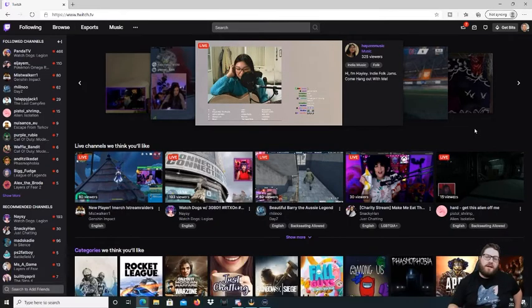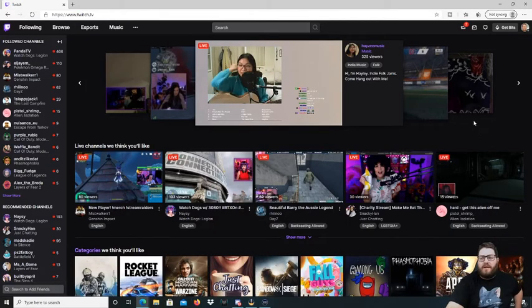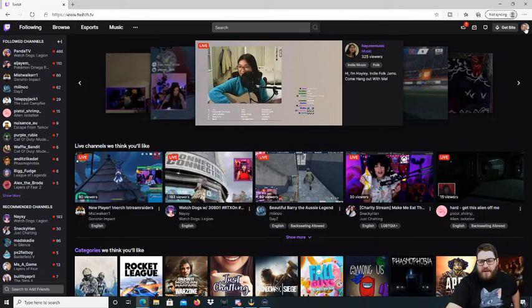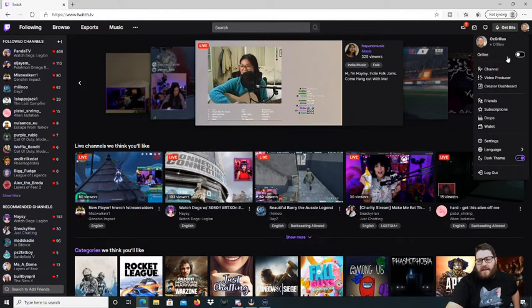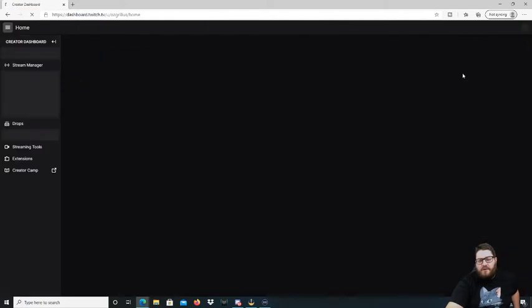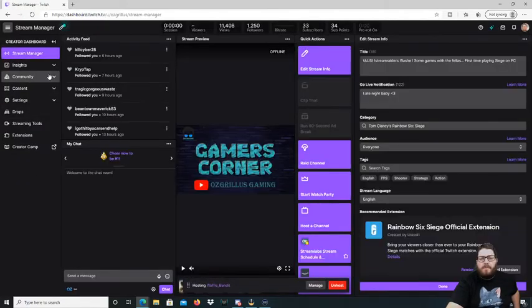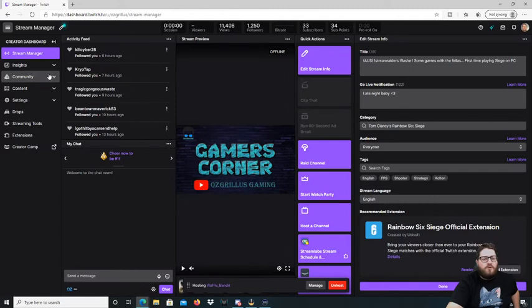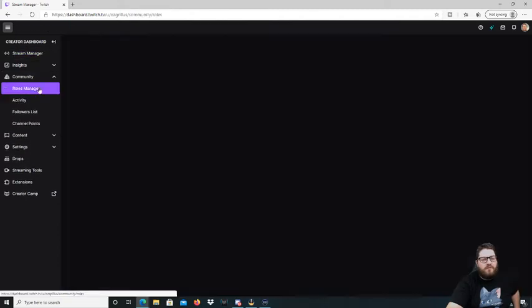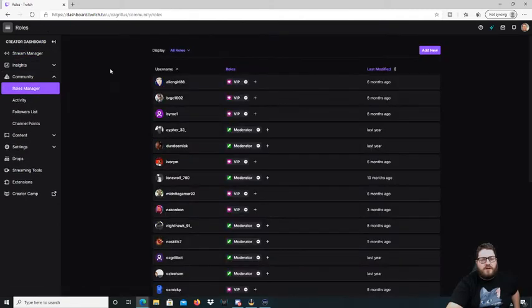Here we are on the Twitch homepage. All we're going to do is go up to the top right to your profile picture, hit it, and then go to Creator Dashboard. Then we're going to go to Community up here and click on Roles Manager.